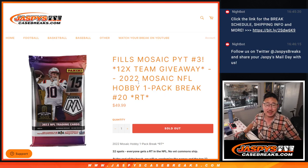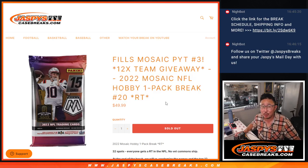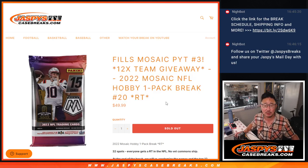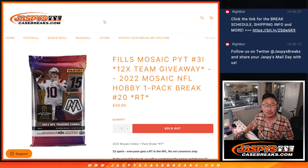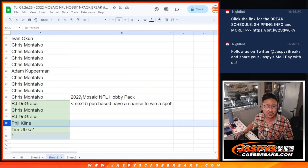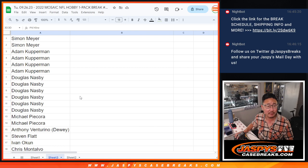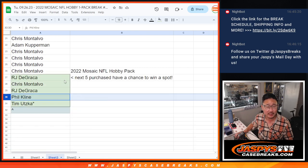Hi everyone, Joe for JaspiesCaseBreaks.com, coming at you with a pack of 2022 Panini Mosaic Football Hobby Pack rig number 20-0.